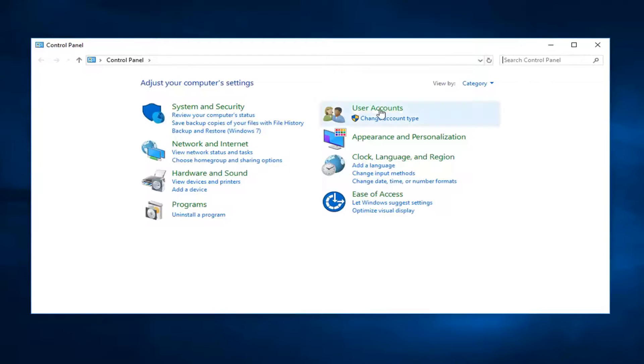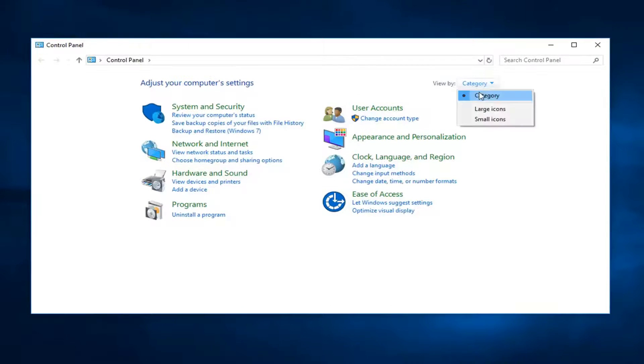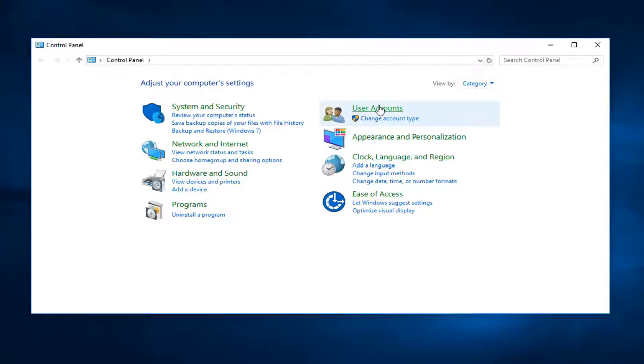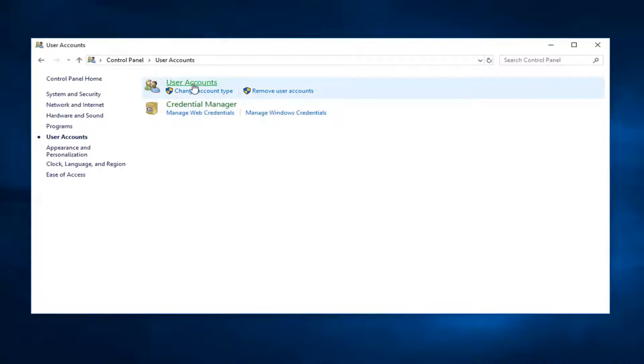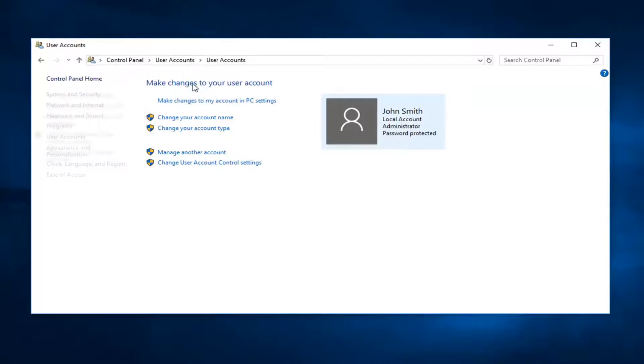Now you want to left click on user account section. You want to make sure your view by is set to category view up here, and then left click on user accounts. Now you want to left click on the user account link again right here. On the left side you want to left click on create a password reset disk.